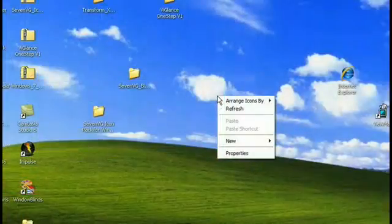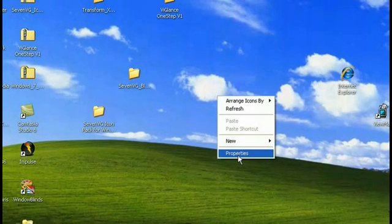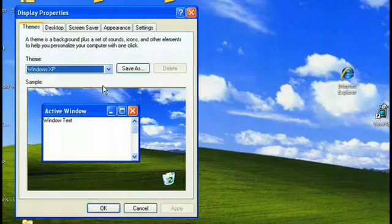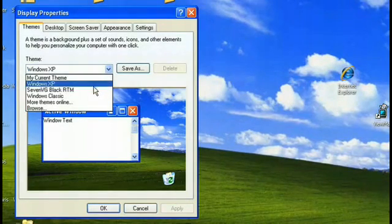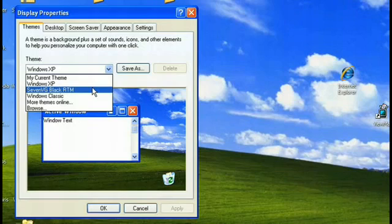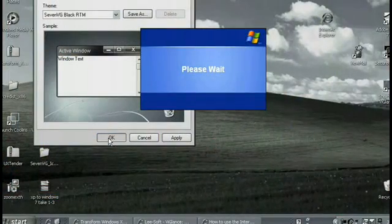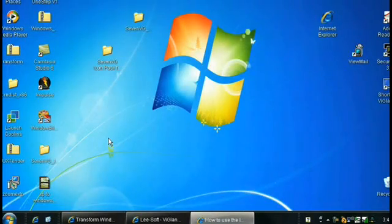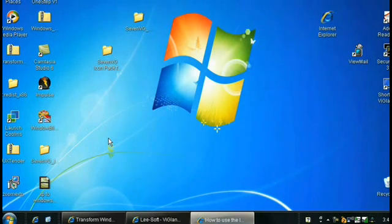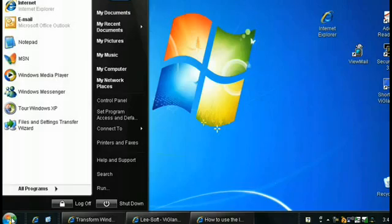So the first thing I want to show you is the change in the aesthetics. We're going to right-click on our desktop, go to Properties, and the first tab is Themes. Going to go down and we've got the 7 VG Black RTM — that's our Windows 7 theme. Going to say okay. And you're going to see it's going to look a little more like Windows 7, a little less like XP. You've got that fancy Windows 7 wallpaper that pops up, the taskbar looks different, your start button reflects that change, and even the menu bar changed to reflect that Windows 7 theme.